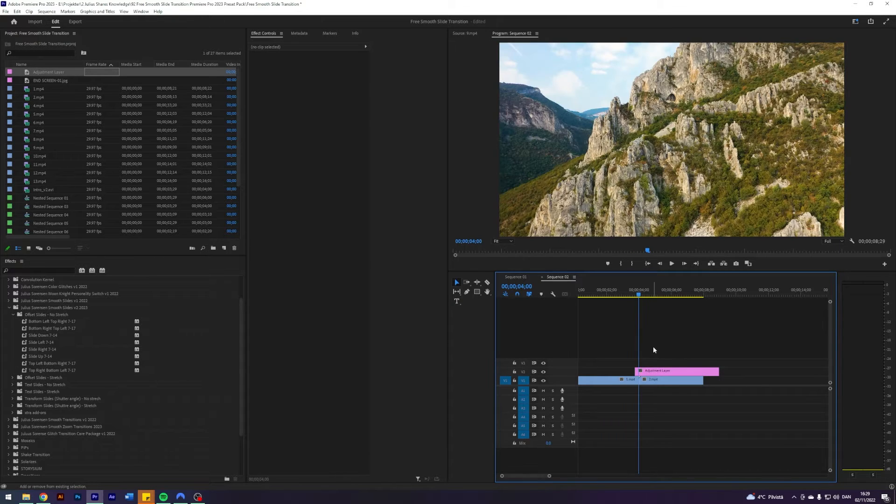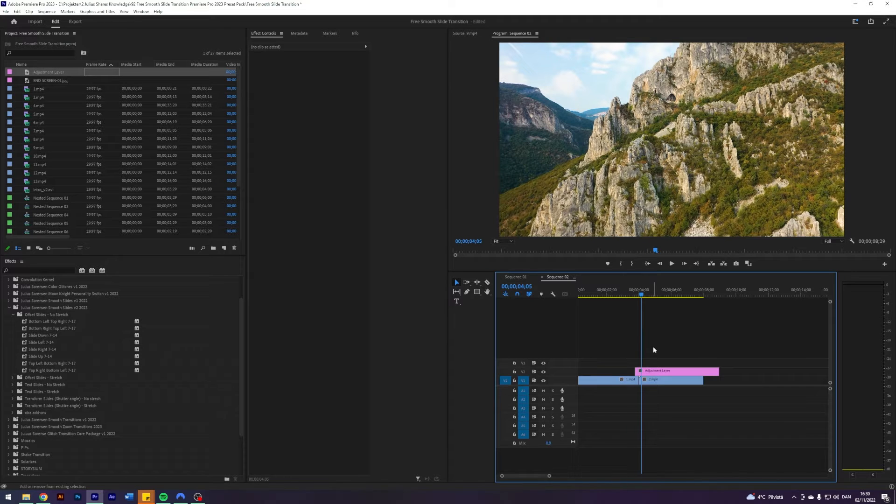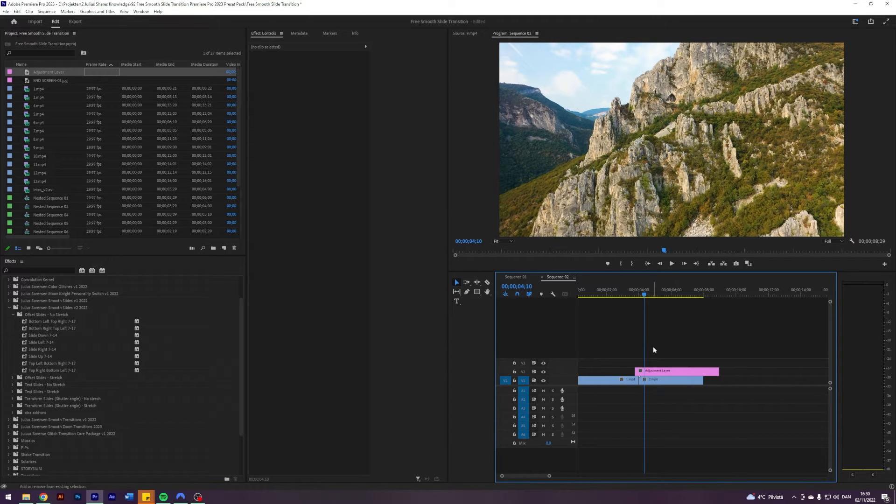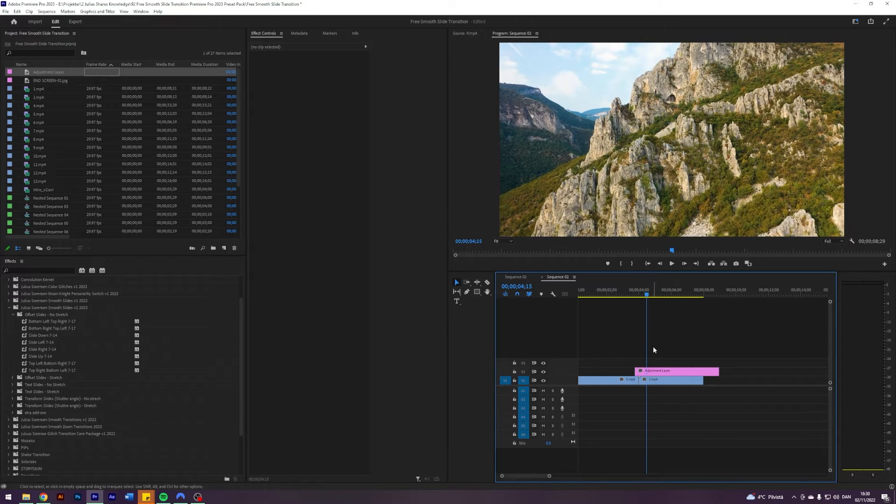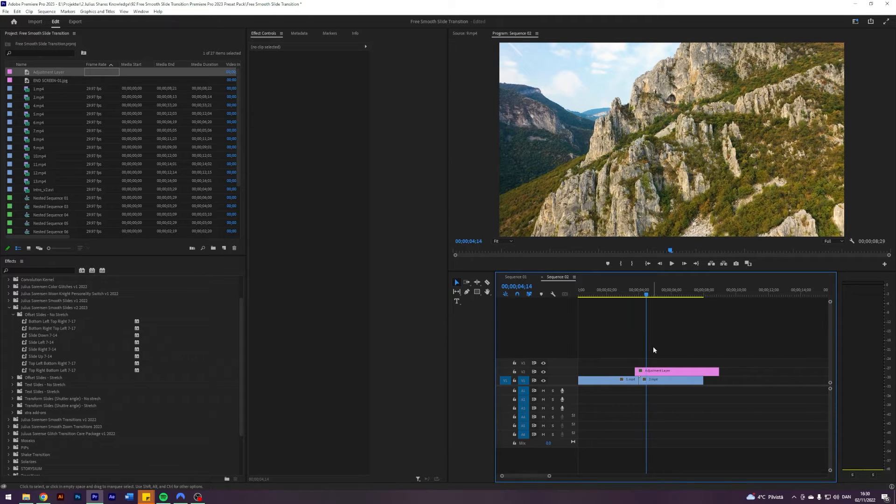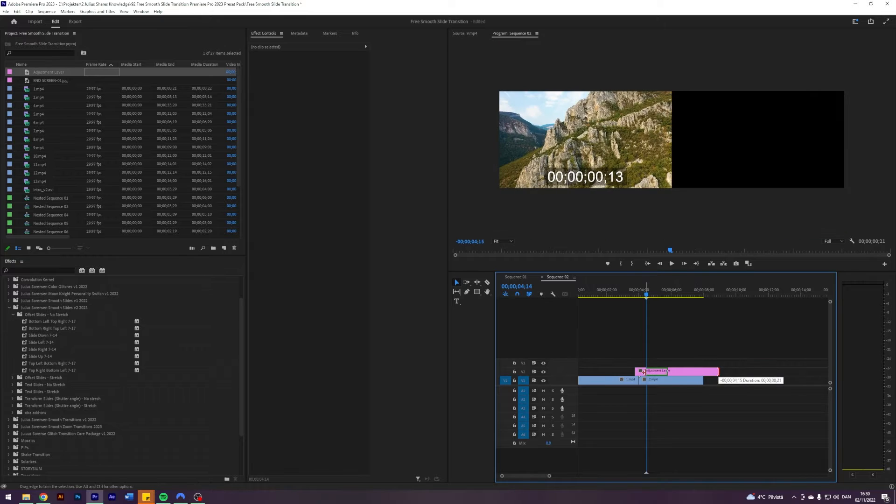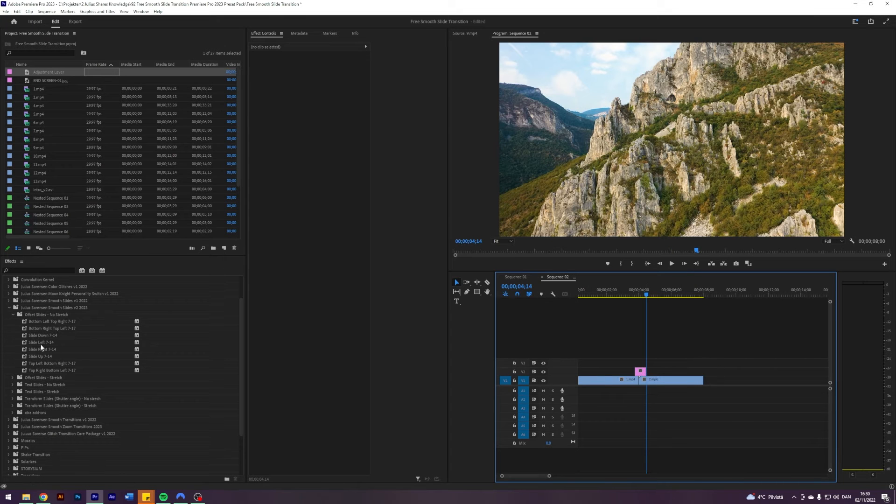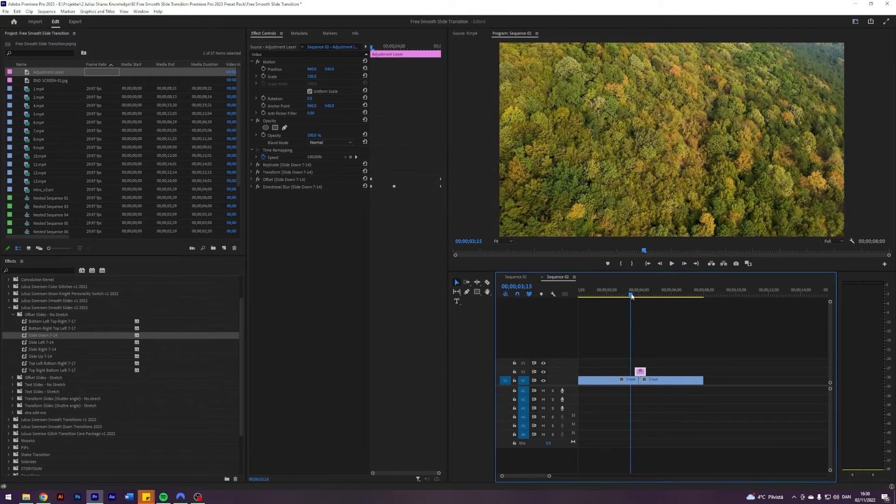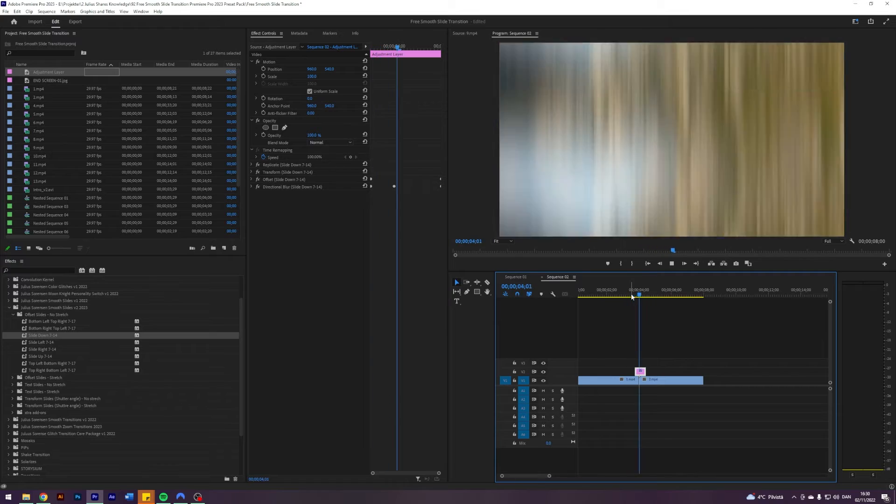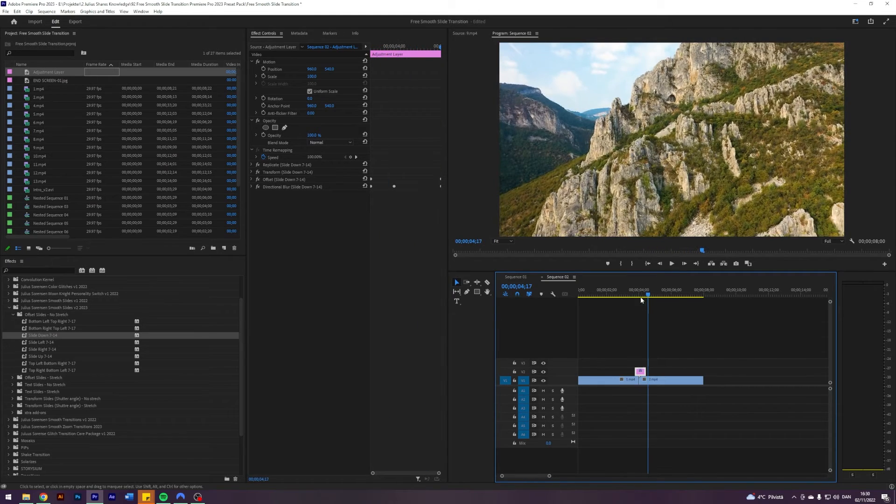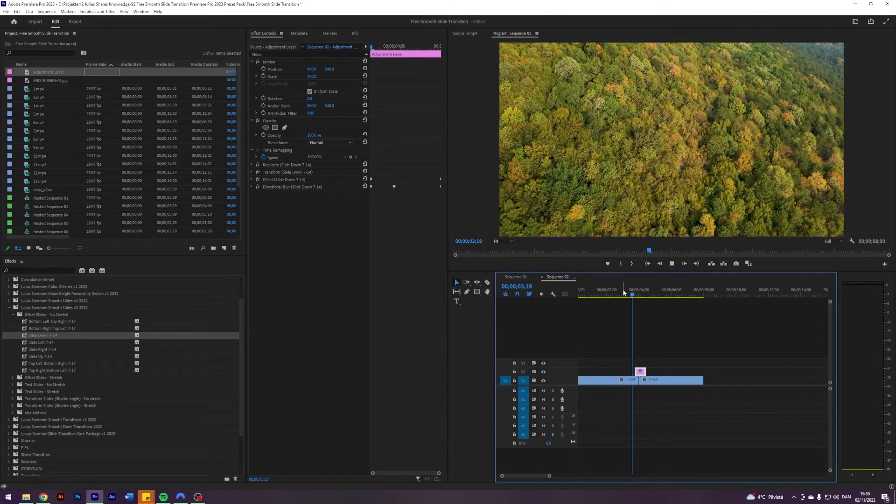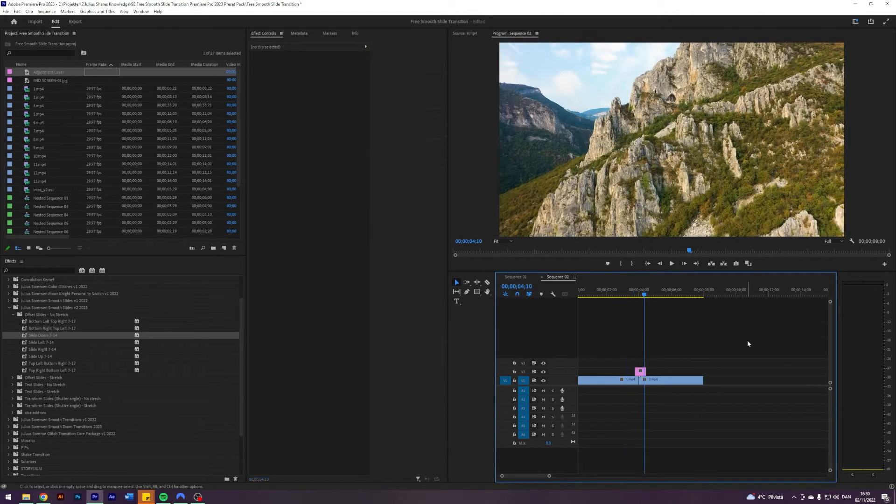And we're going to go 14 to the right. So that's five, ten, fifteen. And then 14, one back. And I'm just going to apply that. Let's do slide down. And there it is.